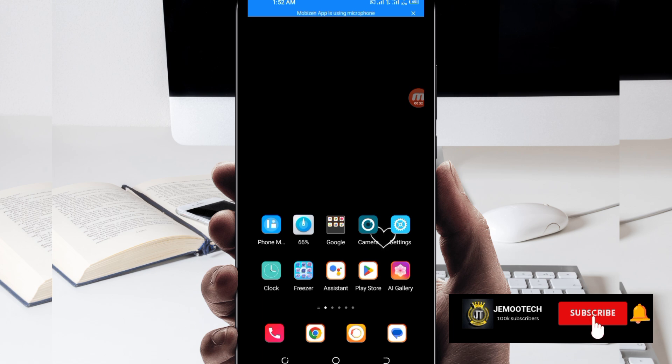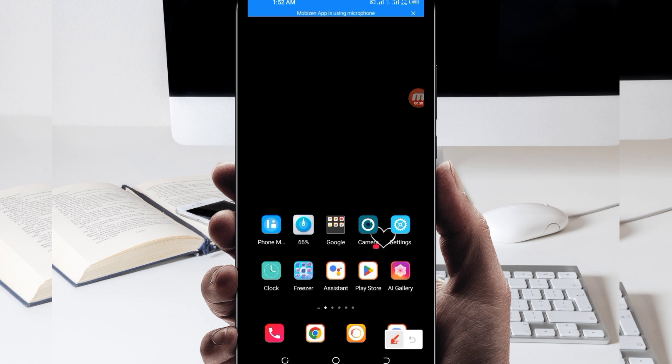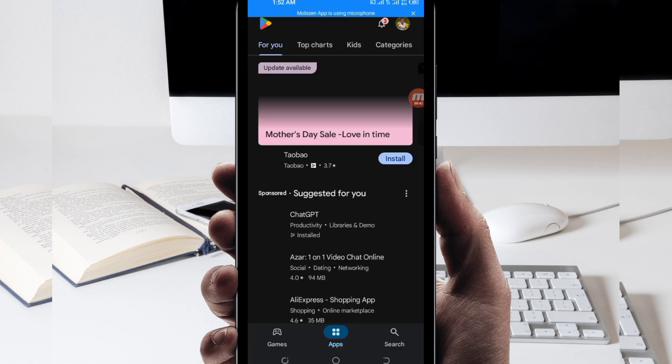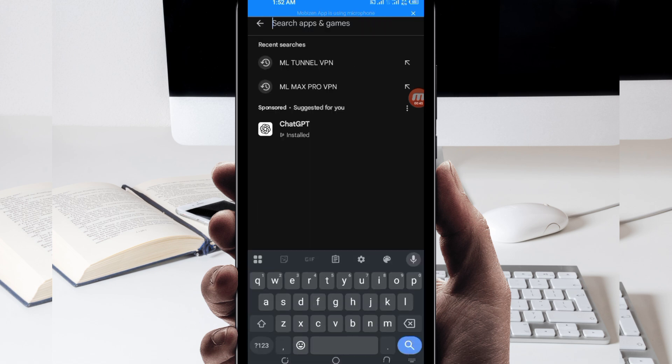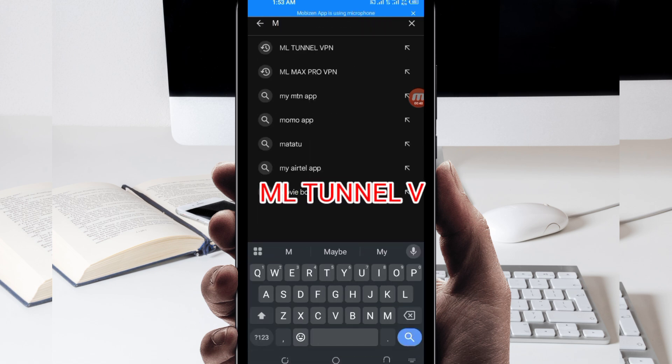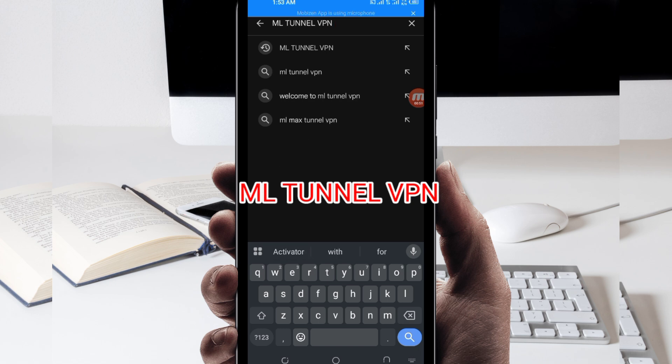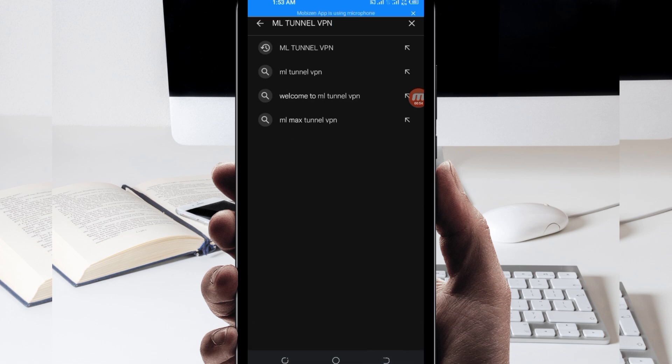So let's get started. You open Google Play Store where you can easily search and download Android apps. In the search bar, you search for this VPN name which is called ML Tunnel VPN, and this VPN will help you to get extra connection.